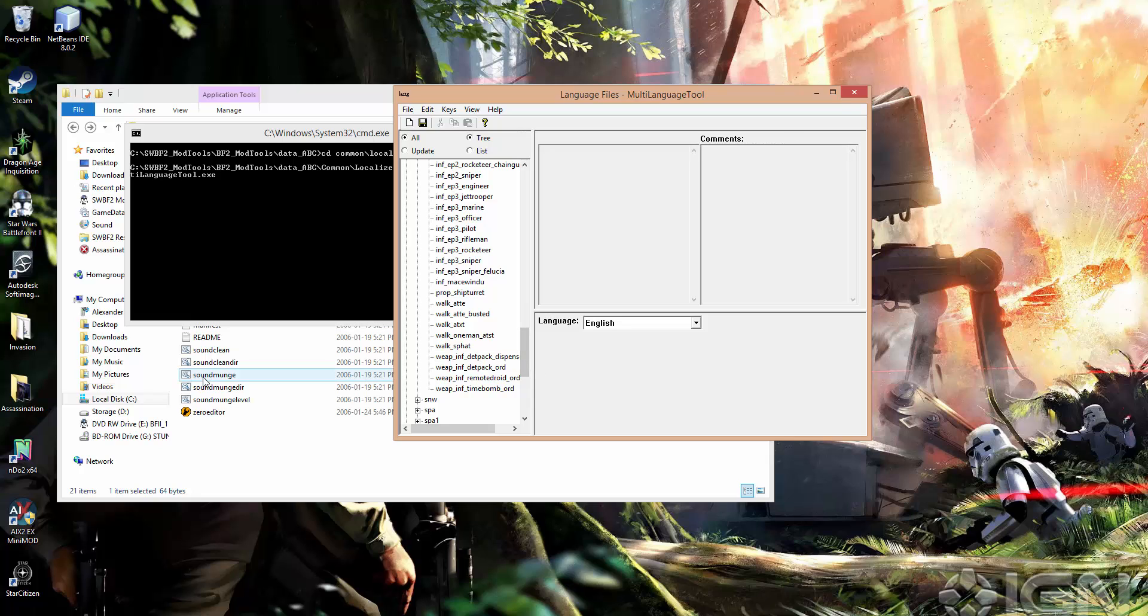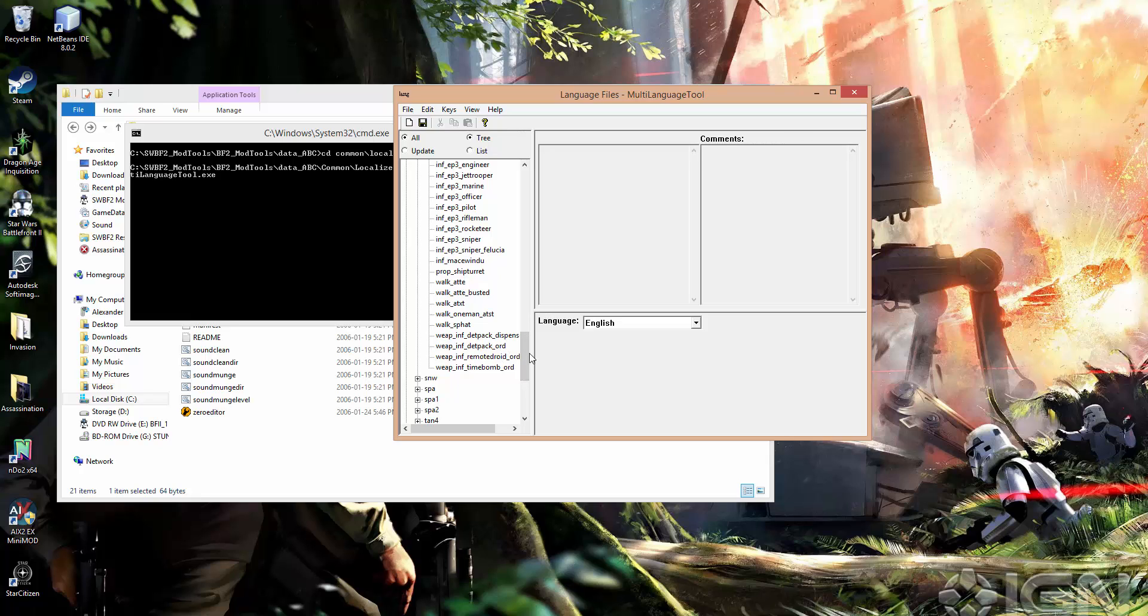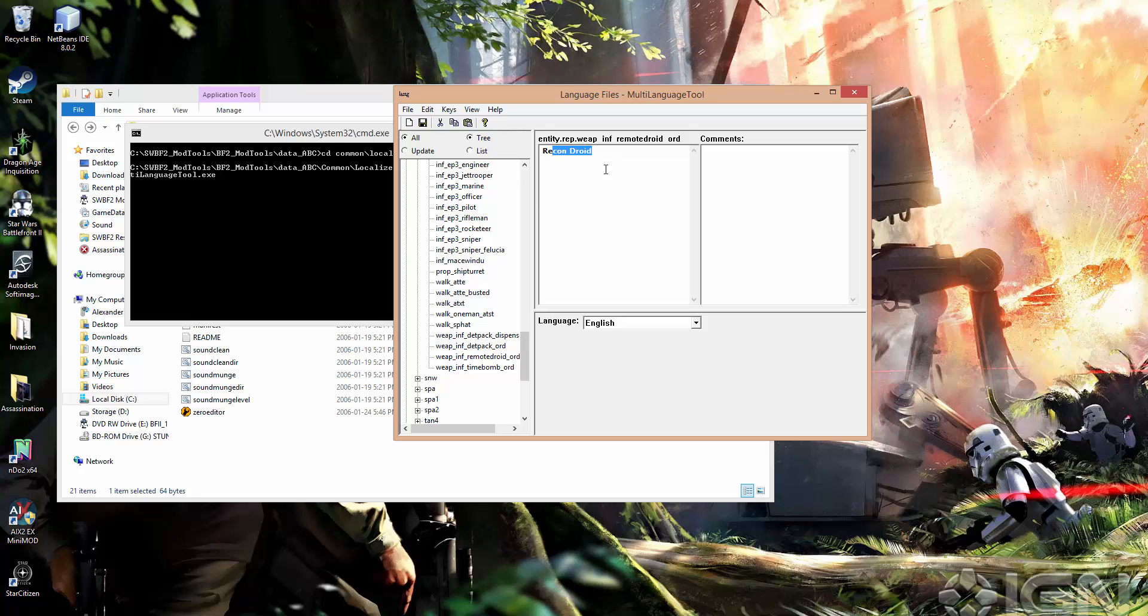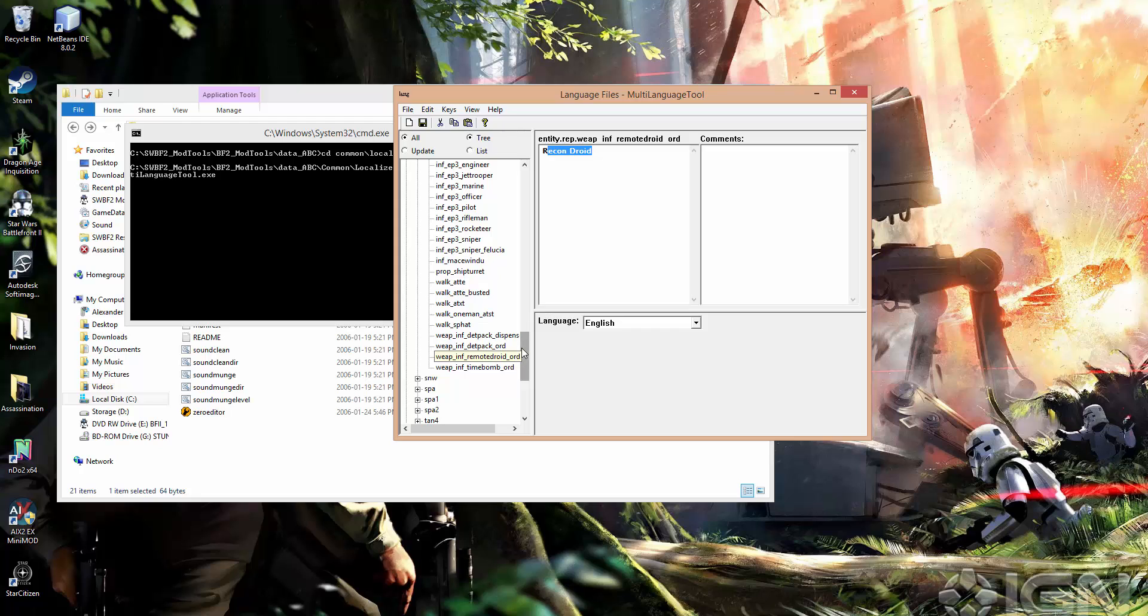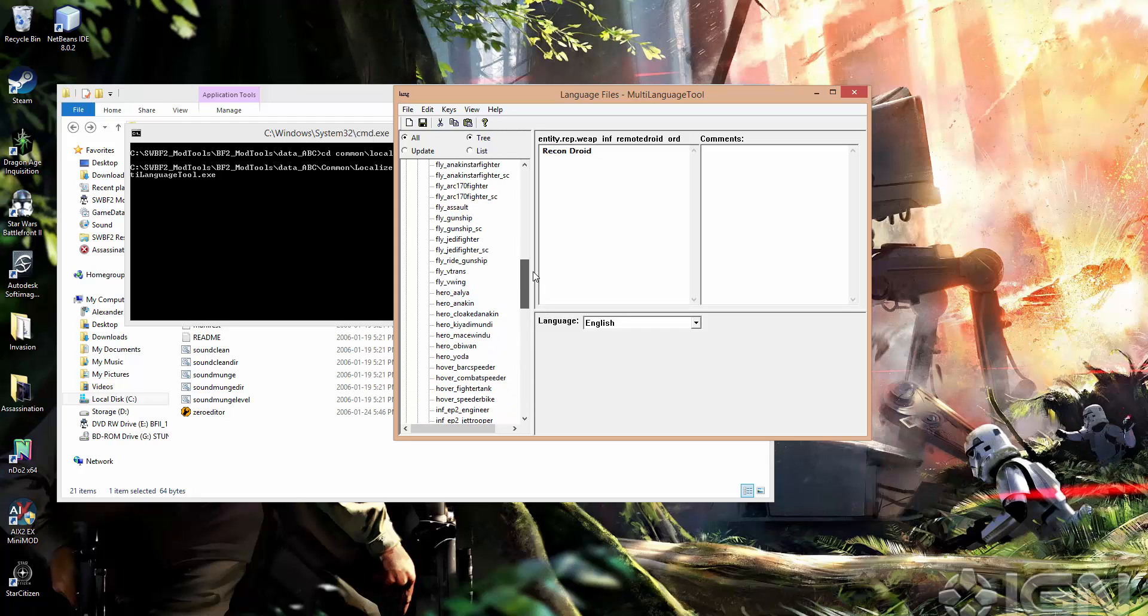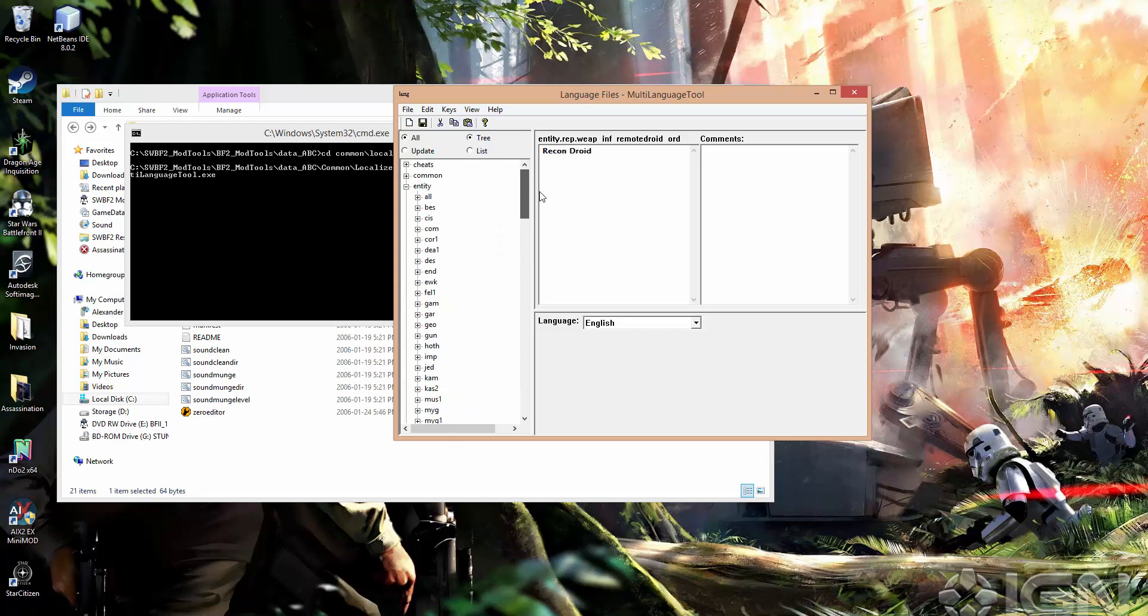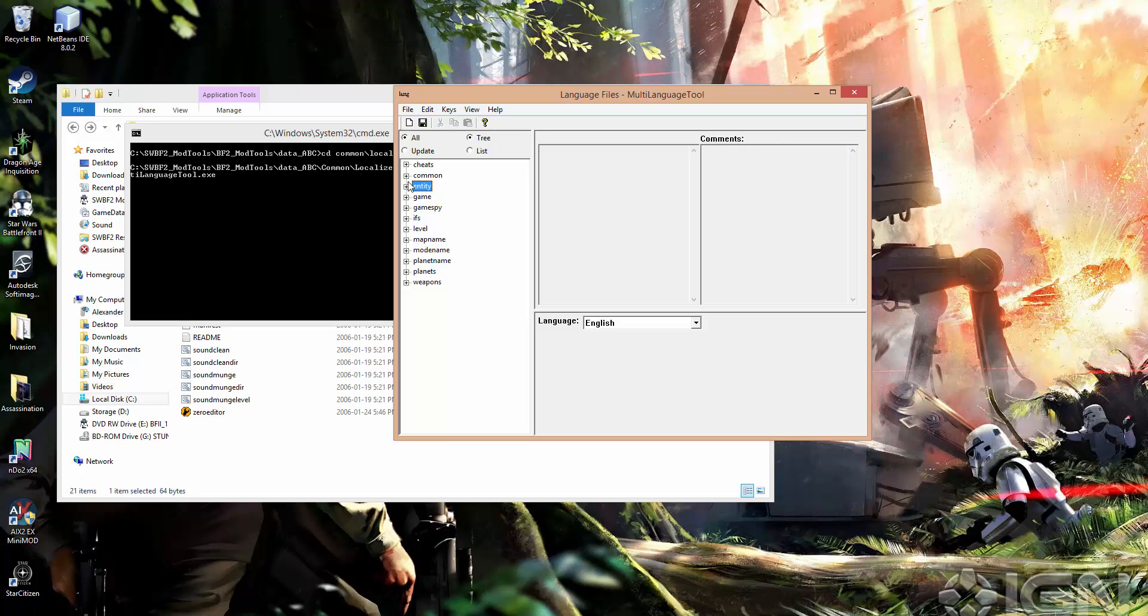So you don't get that first, say, a thermal detonator, because it just gets thrown and then explodes. But since a det pack sits there and can be targeted and shot at, and a remote droid can likewise be shot at and targeted, then those have to be included here. Otherwise, when you look at your, say you make a custom recon droid, if you look at it in game, it's going to show up with the ugly, you know, rep, WEP, inf, remote droid, ordnance, name. So that's an important one to know.